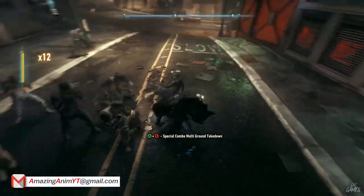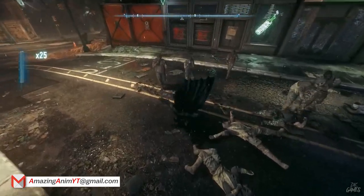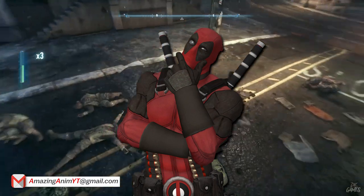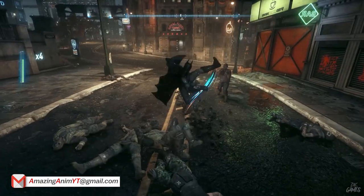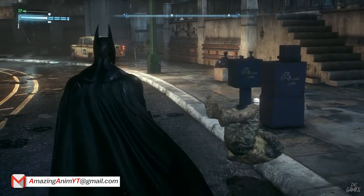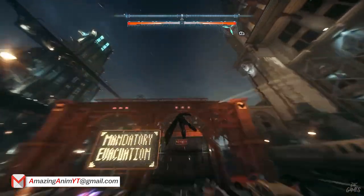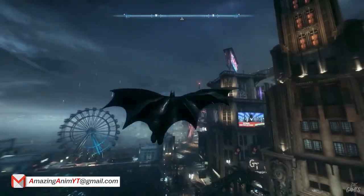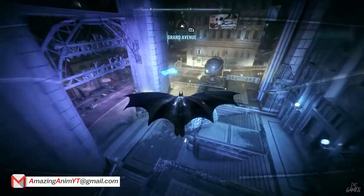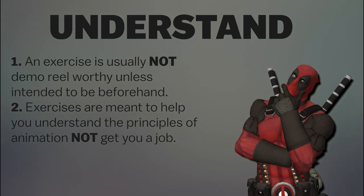If you think your walk cycle or run cycle is going to impress recruiters, you're very wrong. It's like going to the doctor and asking if they know about the common cold — the doctor will look at you like you're crazy, because yes, of course they know, they're a doctor. It's expected of you as an animator to know how to make a person walk or run. Exercises are exactly that — exercises to help you when animating a shot. You don't get full off the appetizer; you get full off the main course.